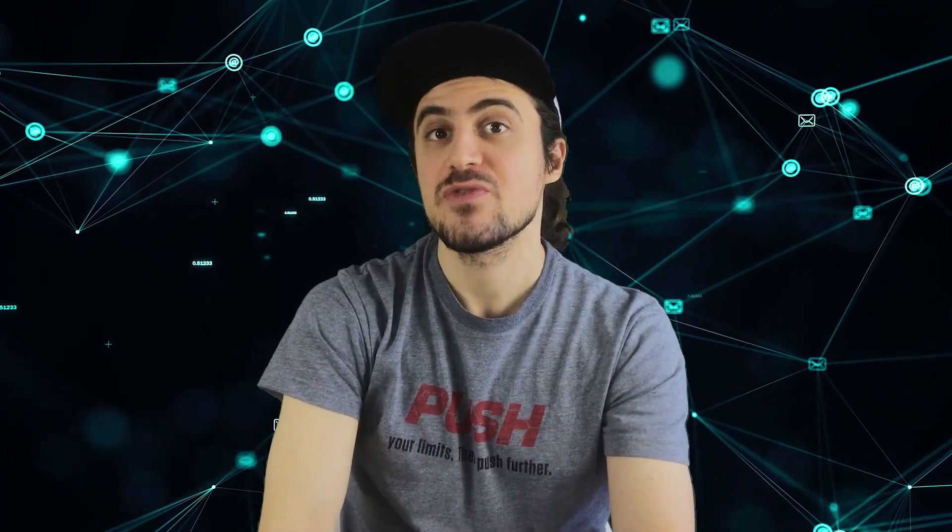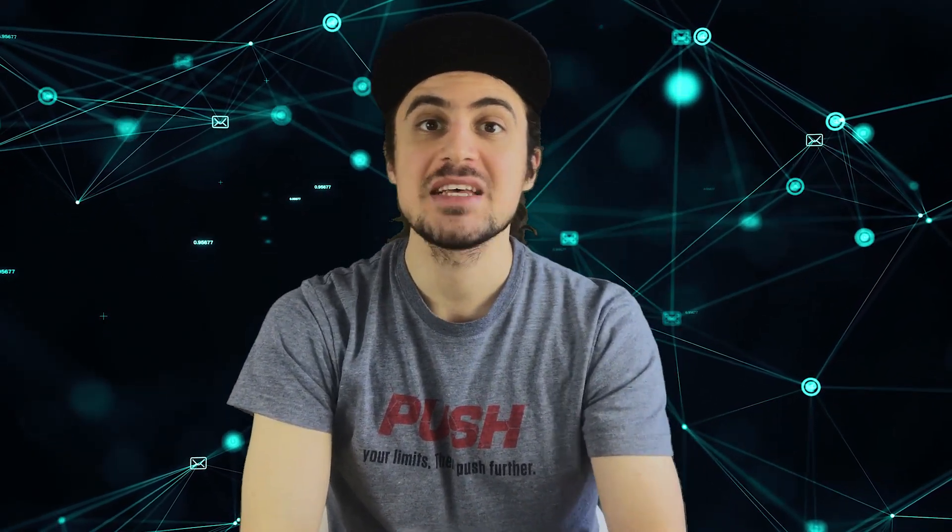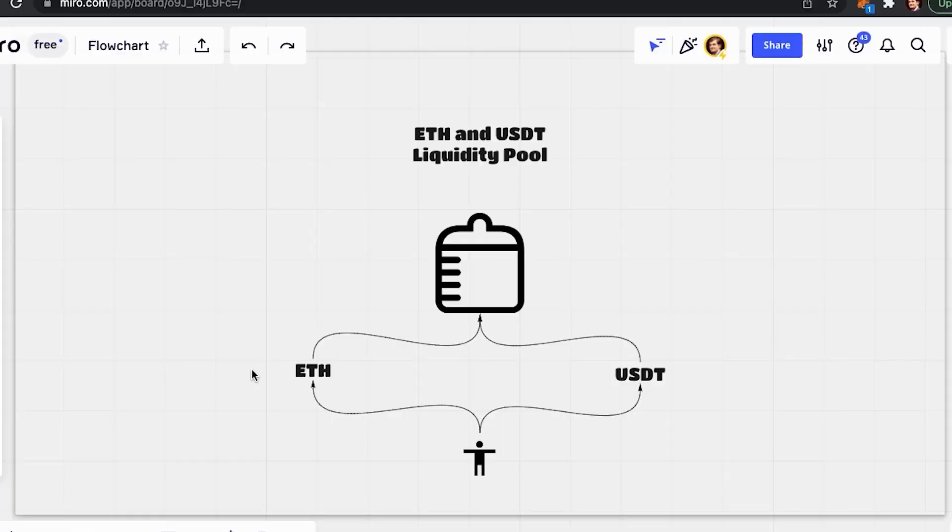If the price of one of them differs from the price for the same asset elsewhere, this creates an arbitrage opportunity, which in turn creates a possibility of a liquidity provider to lose money. If others choose to add more tokens into the liquidity pool, they would have to make sure they supply both tokens that this liquidity pool has.